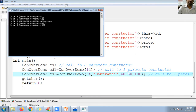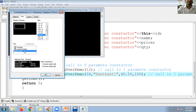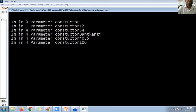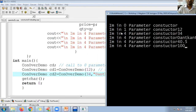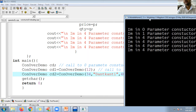You can see the output: 'zero parameter constructor — no value', 'one parameter constructor — ID is 12', 'four parameter constructor — ID is 34, product name is Dhanti Ganti, price is 40.50, and number of quantity is 100'. This is constructor overloading.